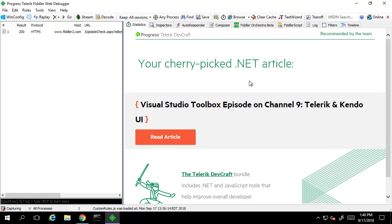Fiddler is traditionally used as an HTTP debugging proxy server application. It's used to capture HTTP and HTTPS traffic and logs it for you to interpret and dissect. In our case, we want to compose HTTP requests to the PI Web API, so we'll disable capture traffic.